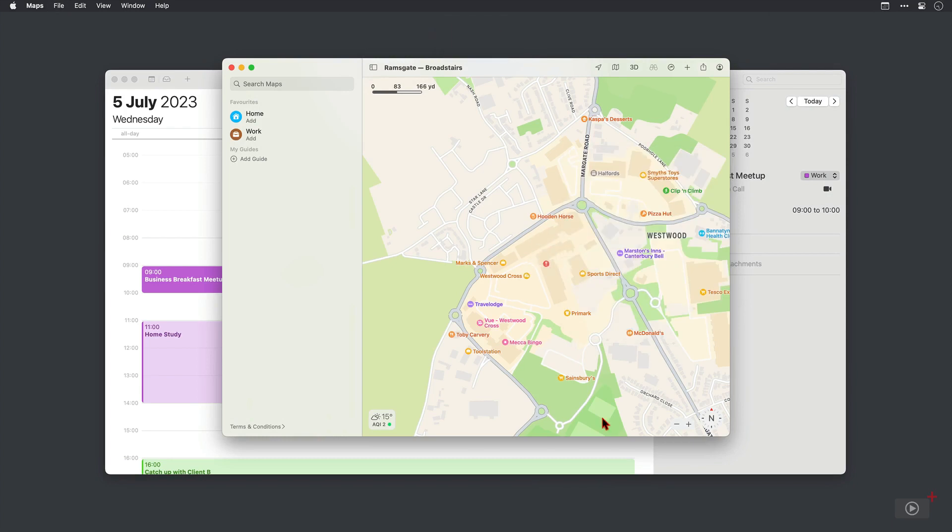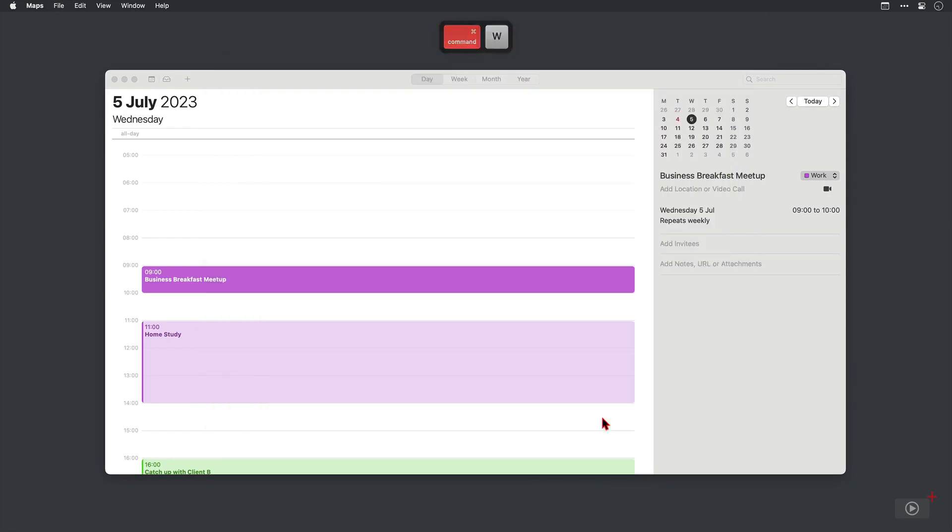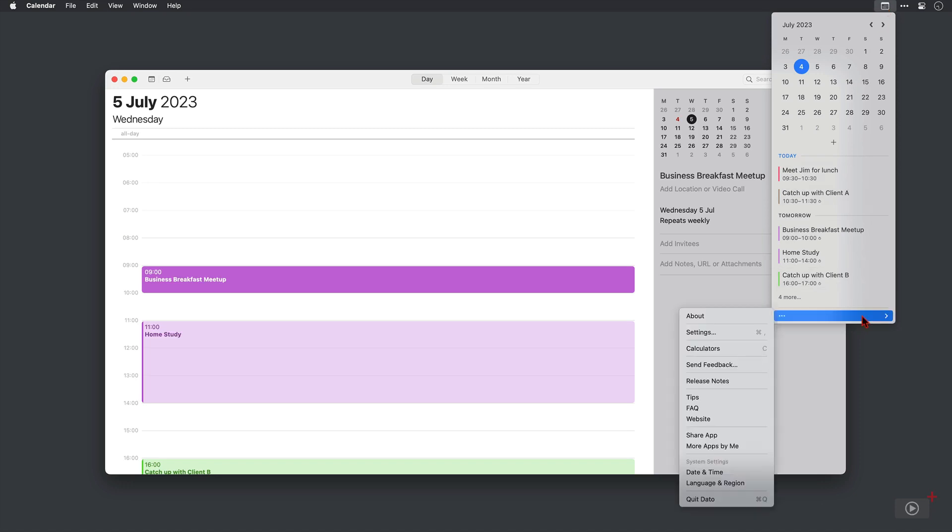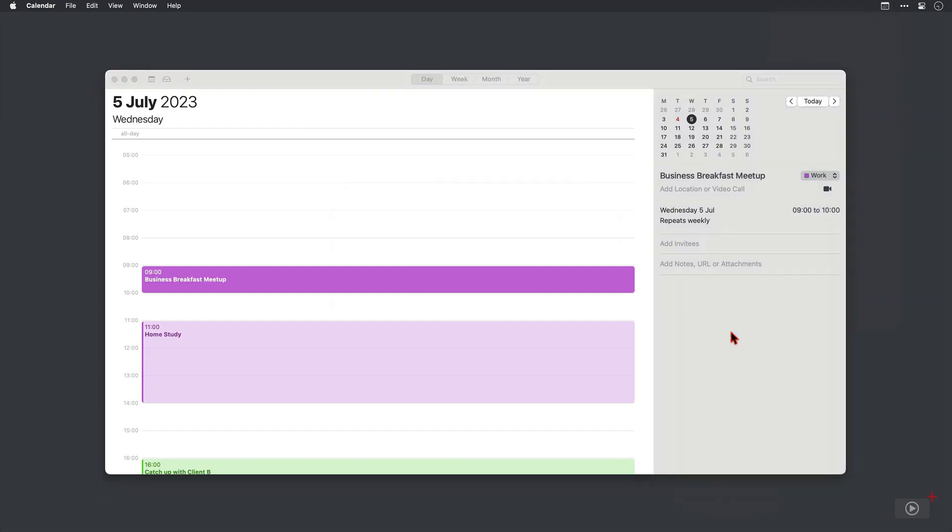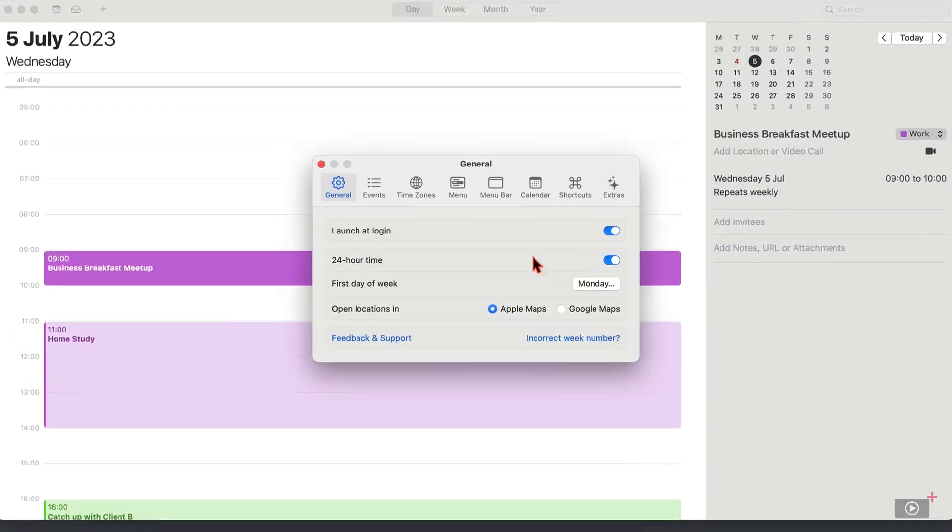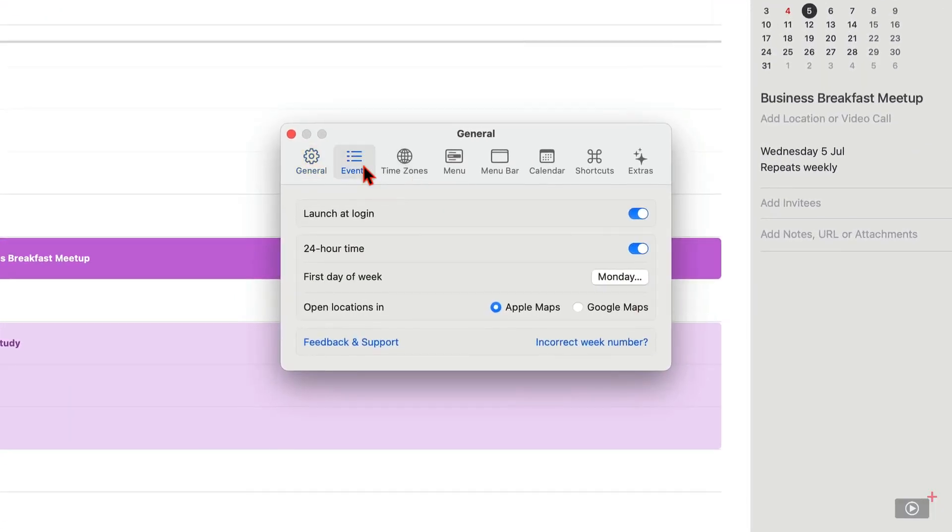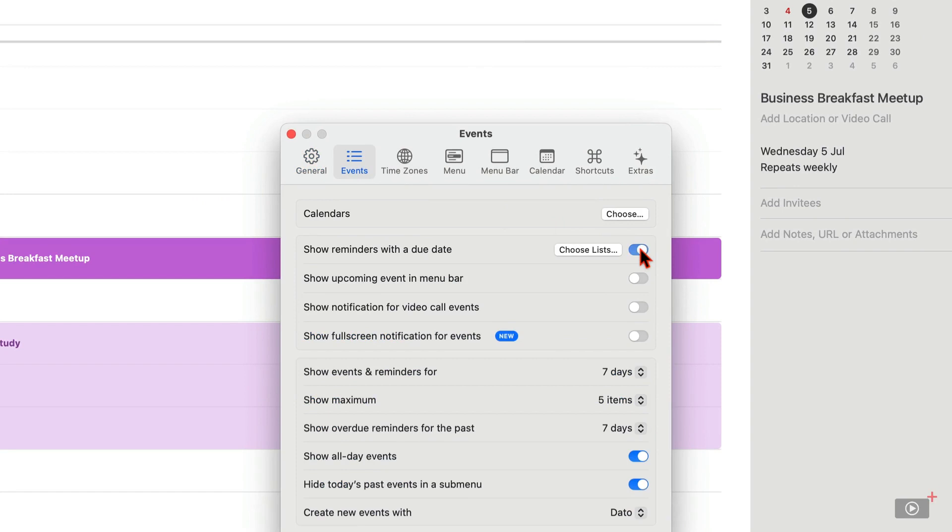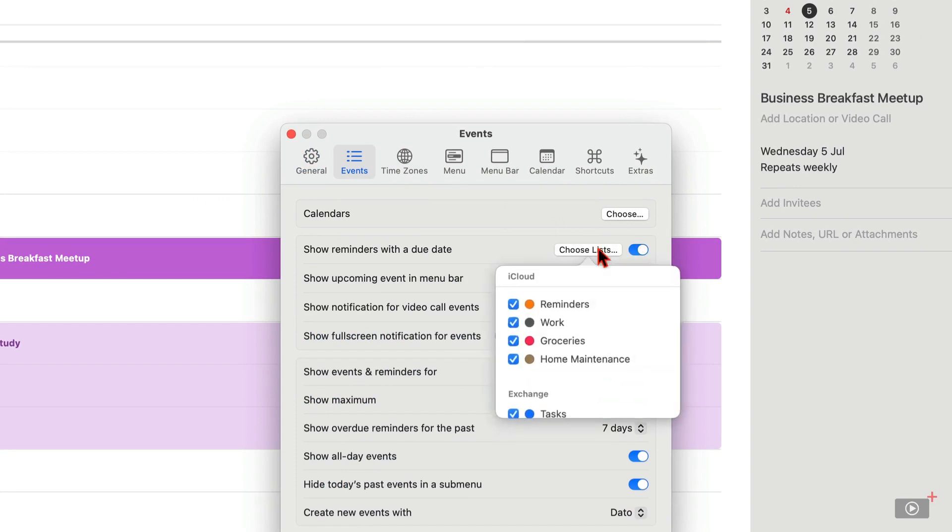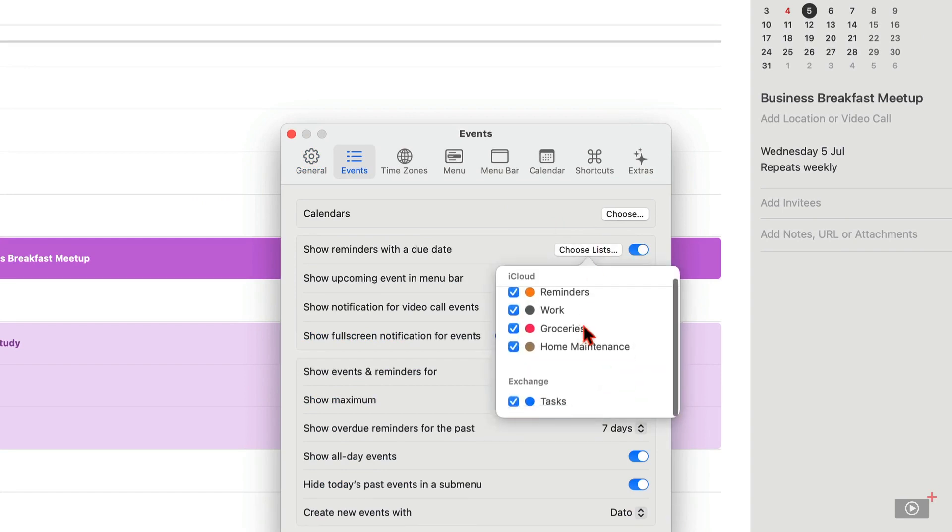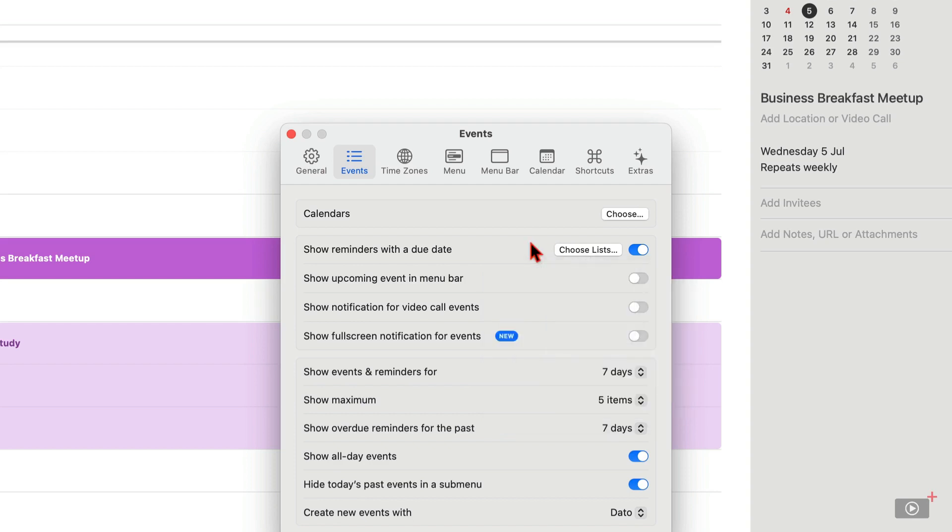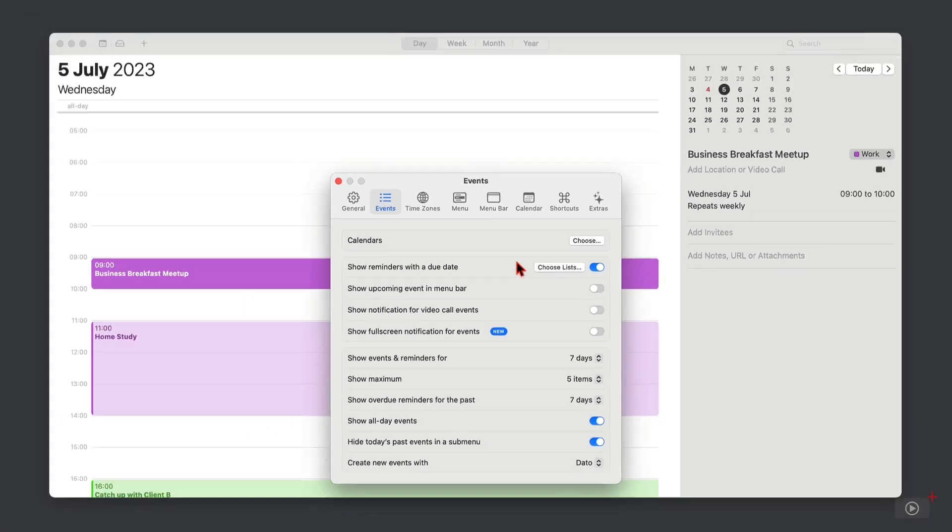Let's close it though and come back into Datto because as well as calendar events you can see reminders in here as well. However, by default they are switched off and you need to enable them. So the settings for this app can be found down here, and in here I'll go to events, then down here to this toggle where I can enable showing reminders with a due date. Now if I click choose lists I can enable or disable any of these from appearing as I wish.